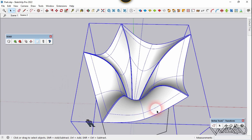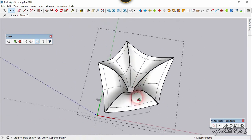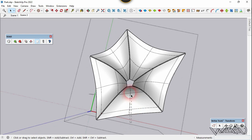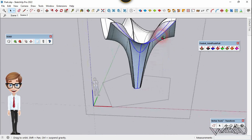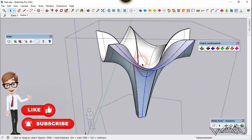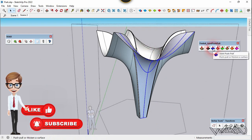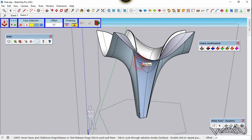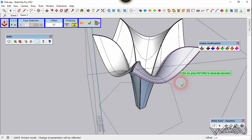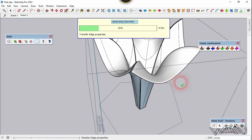Now we need to create something from these surfaces. Get into this group and select this surface. I'm going to use Joint Push Pull 2 to create thickness from this surface. Let's open the Freddo Joint Push Pull. Click on the third icon and put any offset distance — I'm going to put three inches and click OK. If you're satisfied with the result you can click one more time.